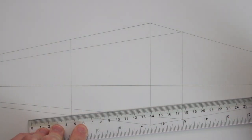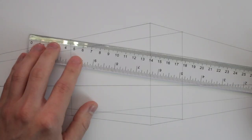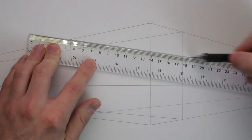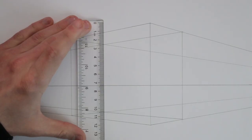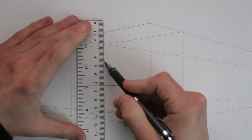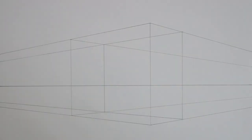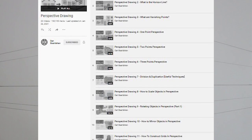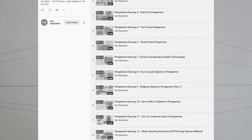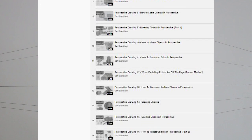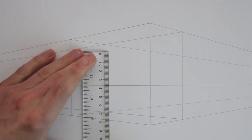which means that I have to estimate the convergence of my lines. If you are interested in learning more about the general principles of perspective drawing, then do consider watching my complete perspective drawing series after this video.